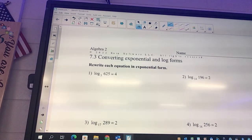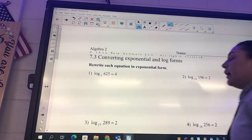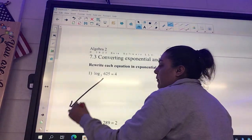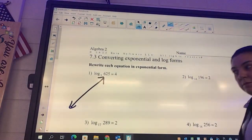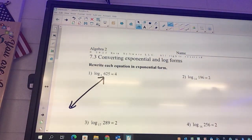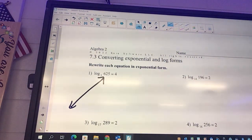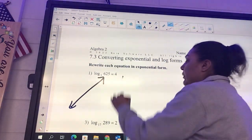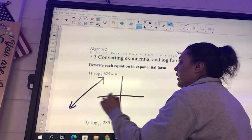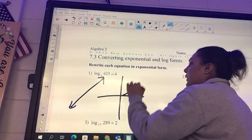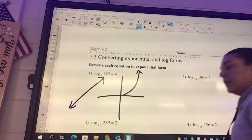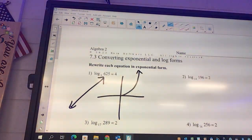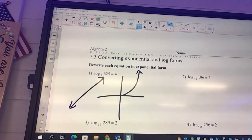We have done multiple different types of graphs. What is this one called? It's a linear. Okay, so we've done linear. We've done ones like this — what is this? Exponential. It's non-linear. Exponential. It is also non-linear.